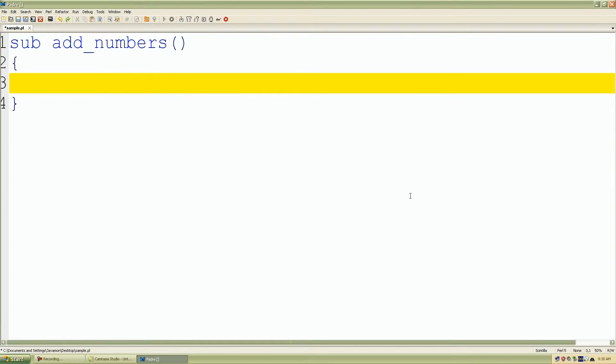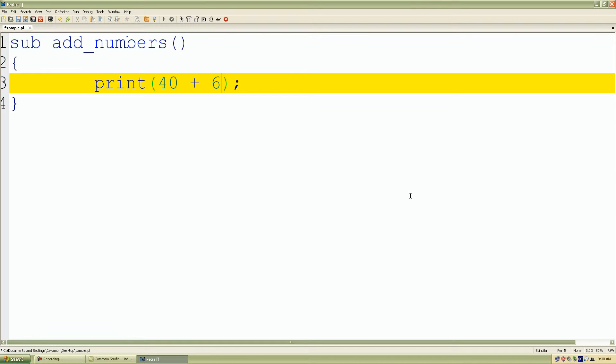And again, for our print statement we'll use to display some output. And again, I'll just use the numbers 40, the math operator, which is the plus sign or addition, plus six, followed by a comma.